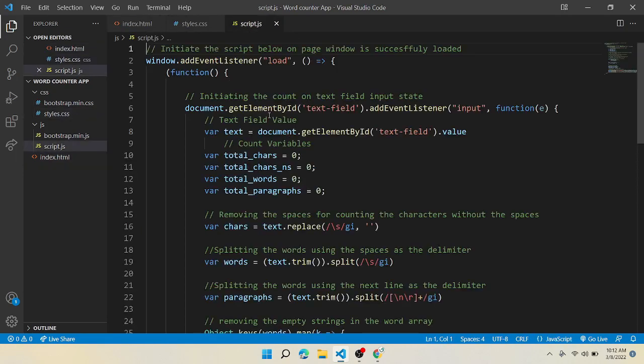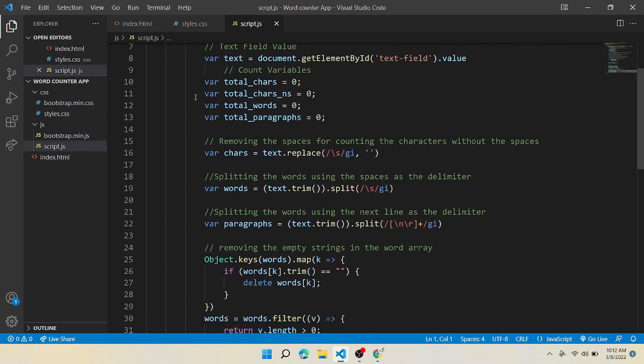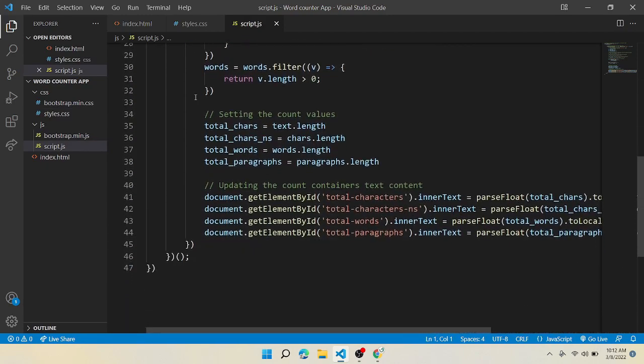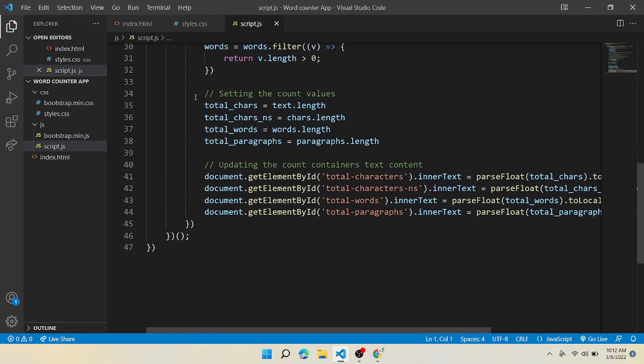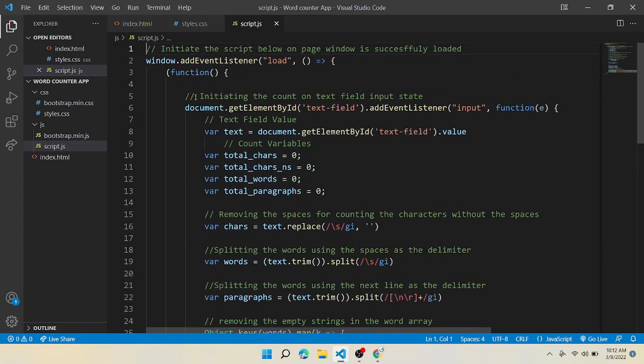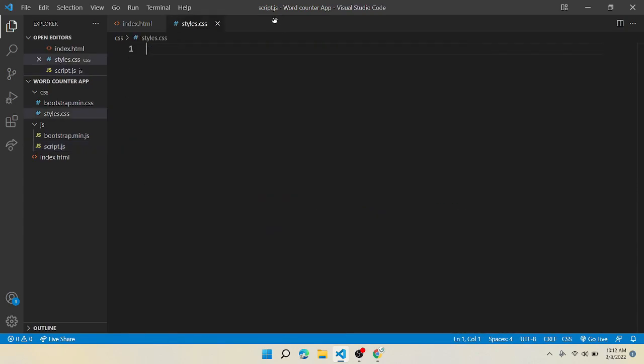CSS is empty for now, and JS is free for all. I have written a comment so that everyone understands this more clearly. So now let's come up to the HTML side.